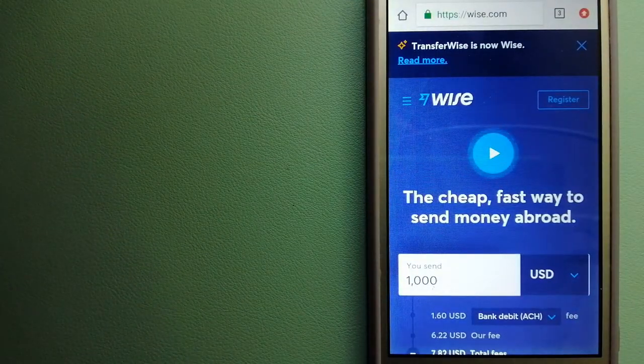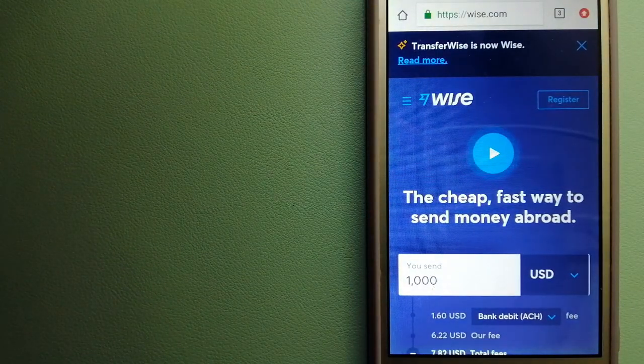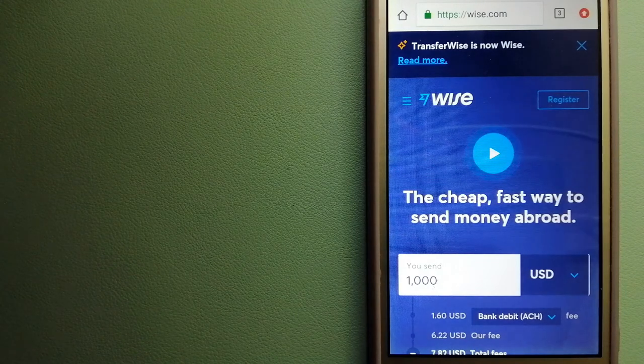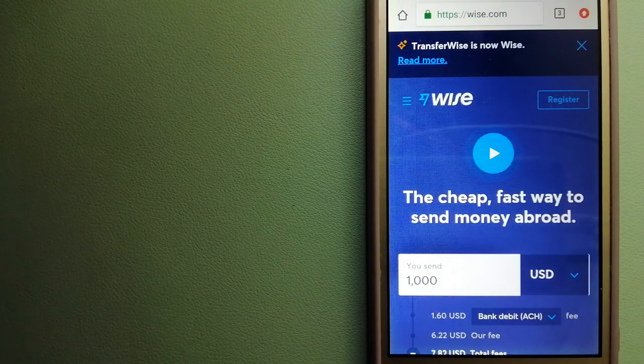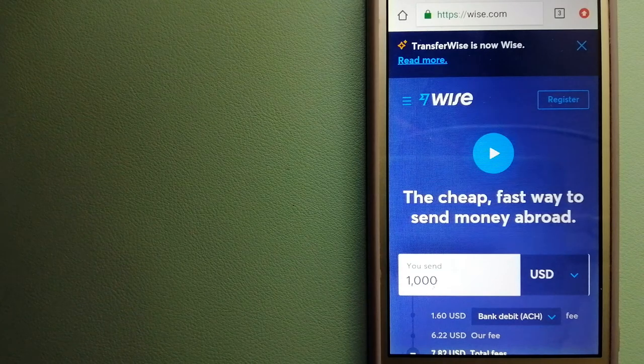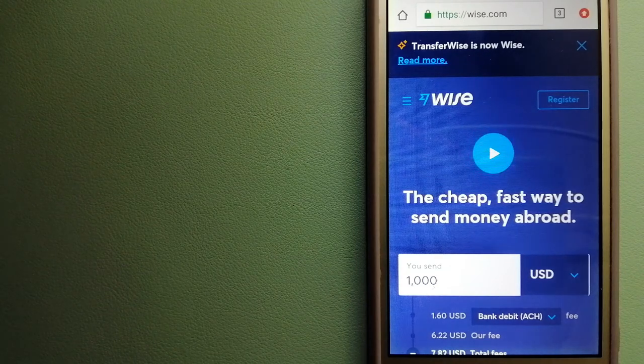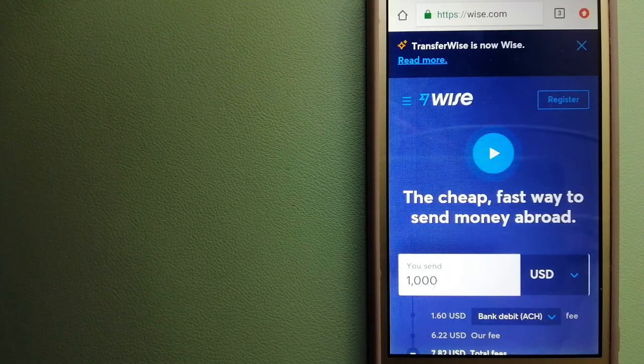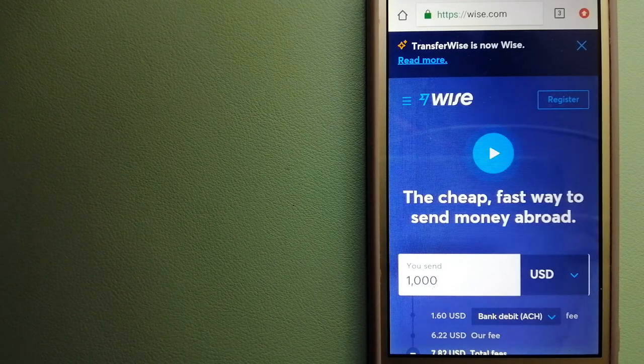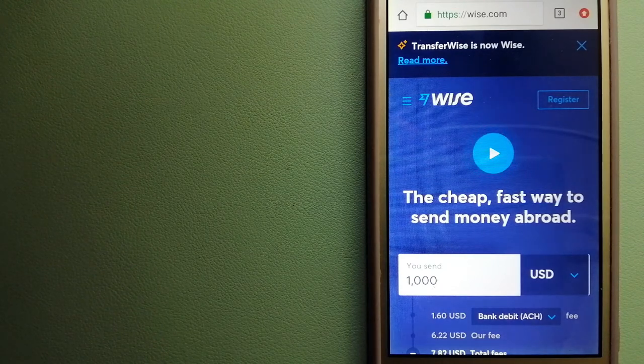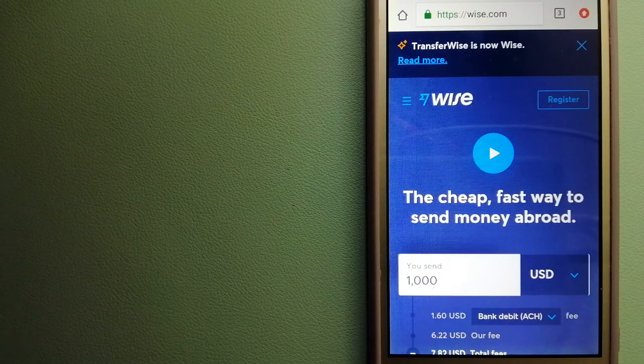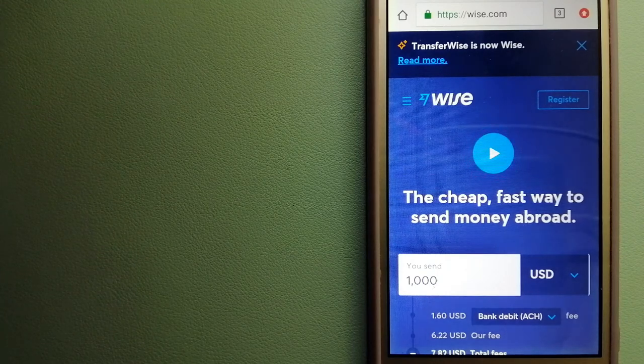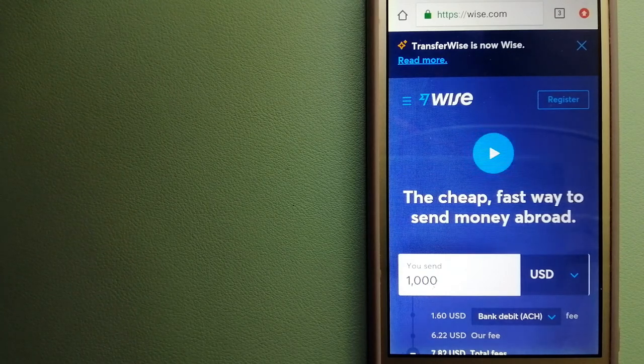The third option is Wise. They are formerly known as TransferWise. People on every continent around the world are using Wise to help them live, travel, and work internationally. They have the fairest and easiest way to send money overseas. Using Wise is as simple as sending money from A to B.